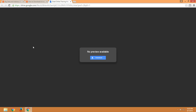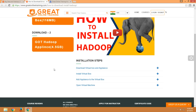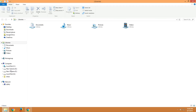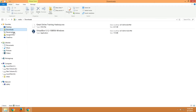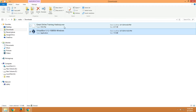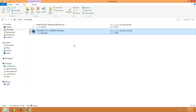Now both files are downloaded. I am going to the downloads folder on my desktop. These are the two files we have downloaded: one is the Great Online Training Hadoop appliance and the other is Oracle VirtualBox.